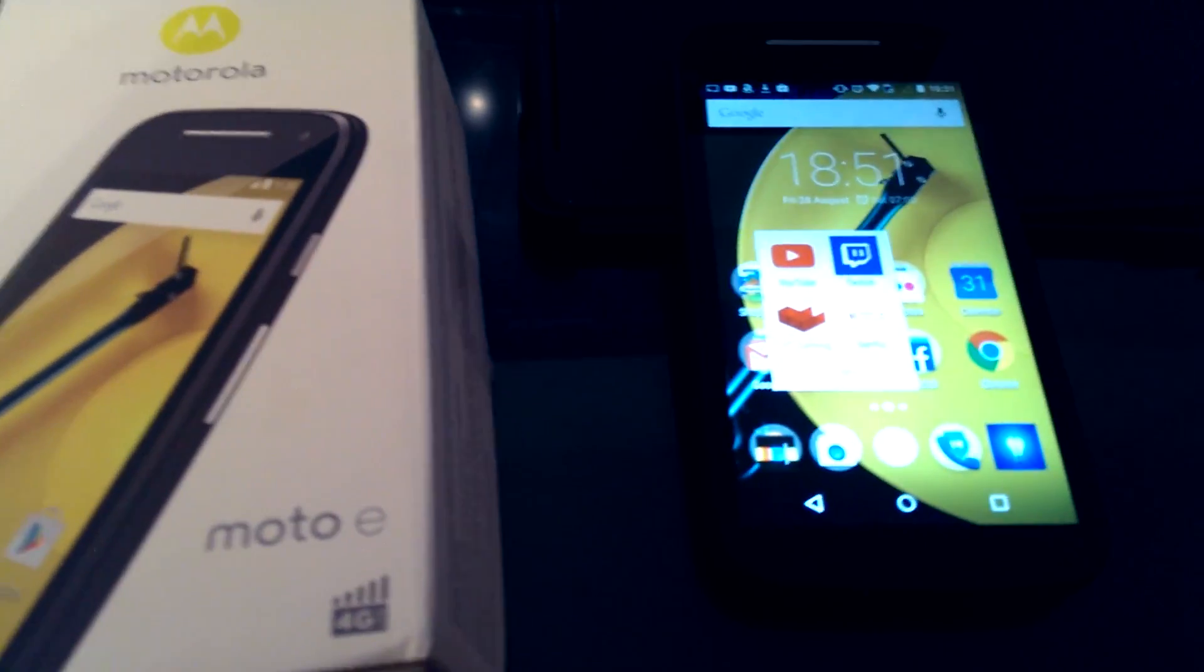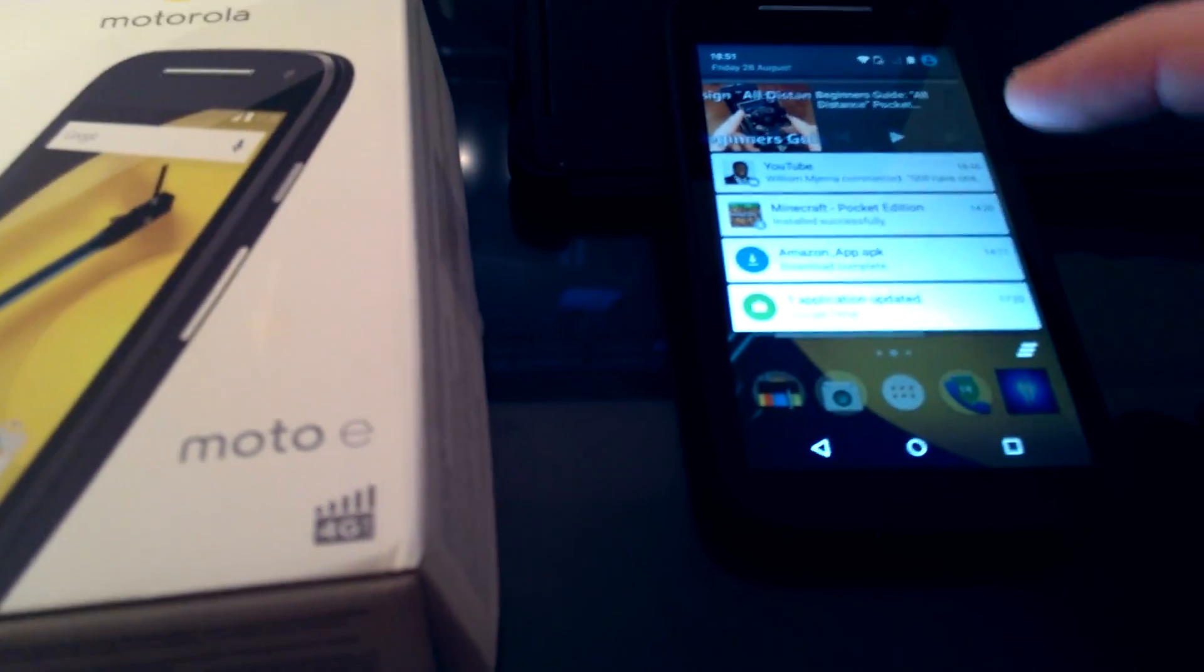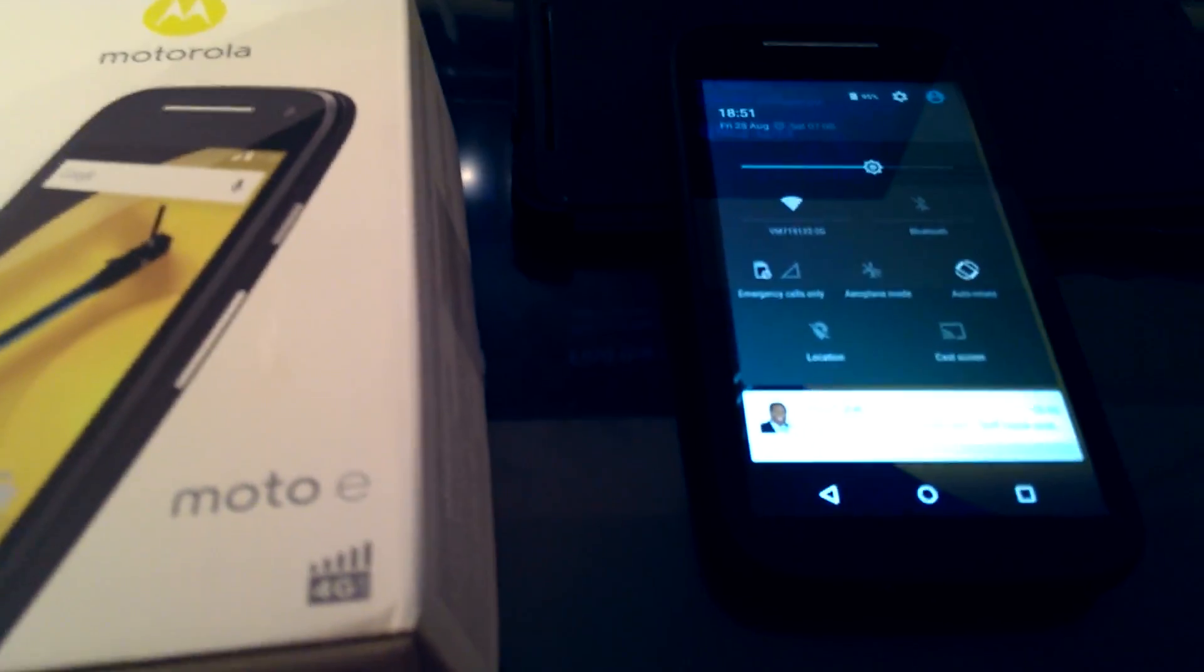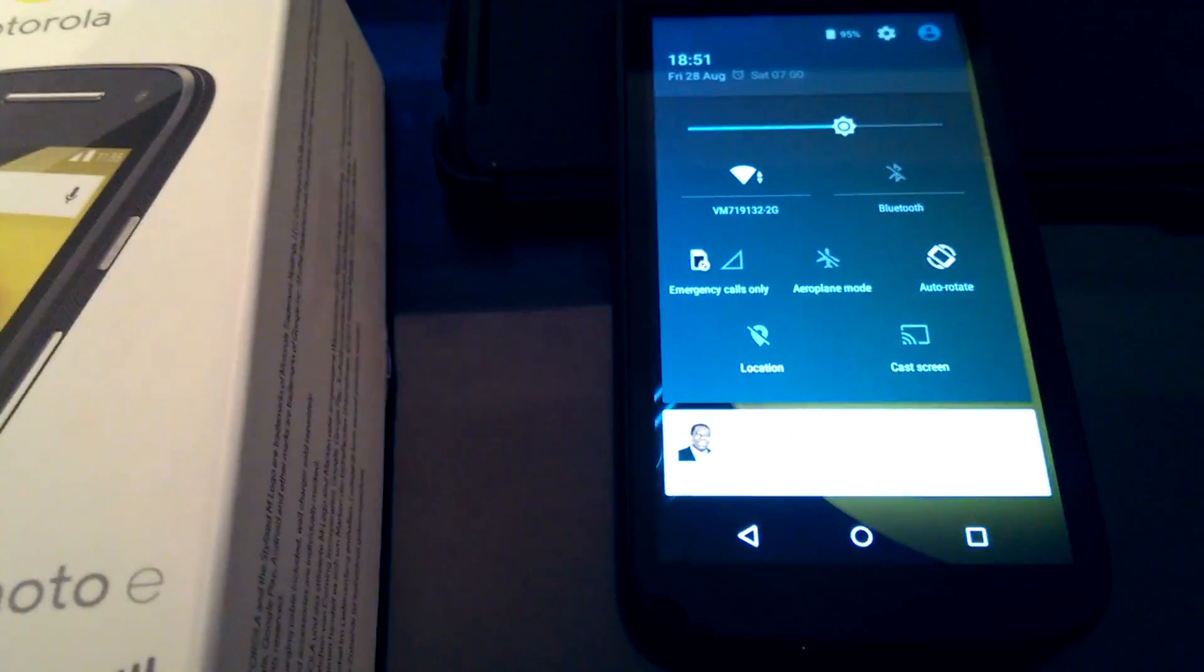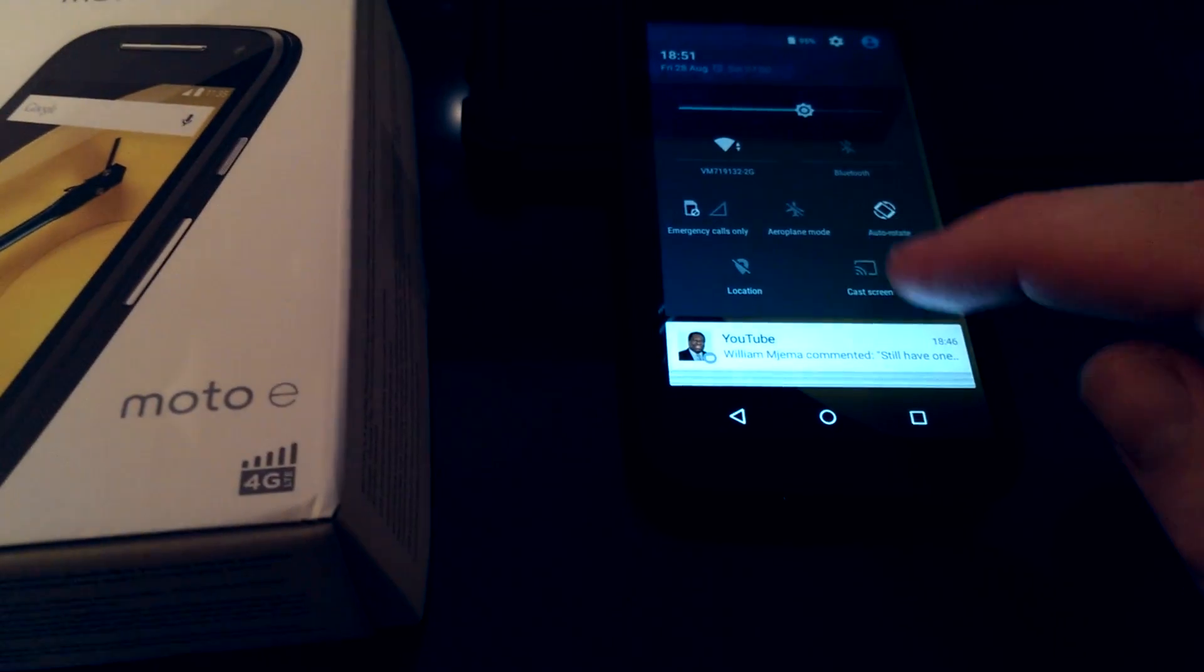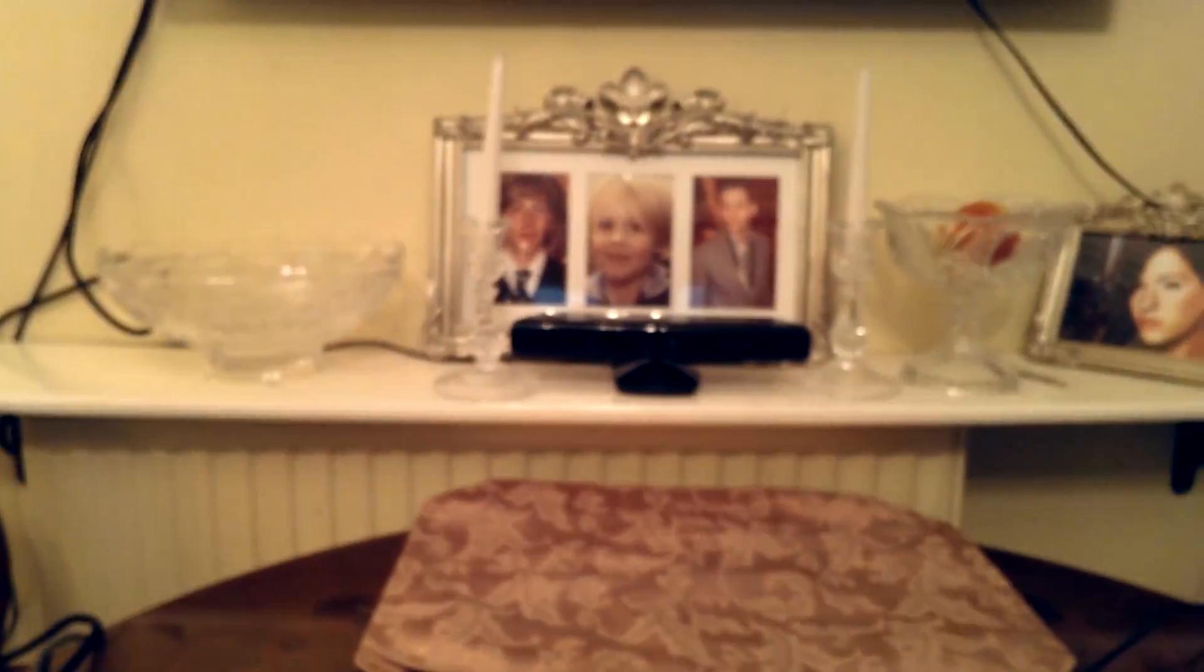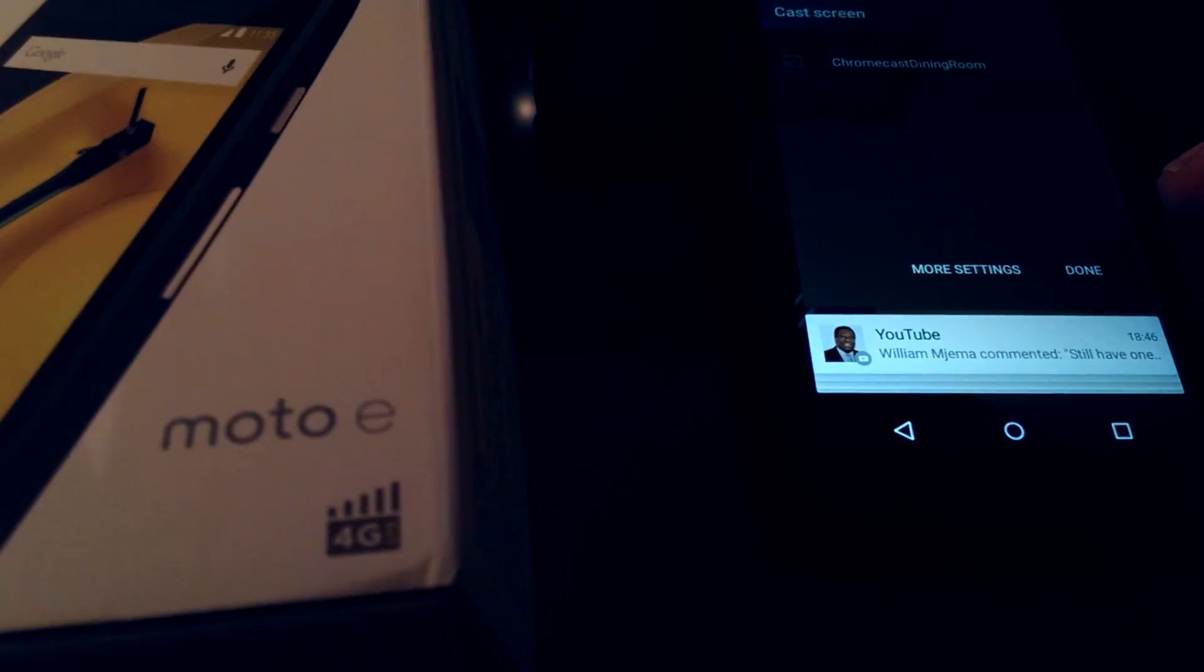Now, but what is very, very cool about this on the Moto E is the fact that if you bring down the screen, and then we kind of get rid of that, we've got this little button here that you might be able to see that says cast screen. So watch what happens when I press that.